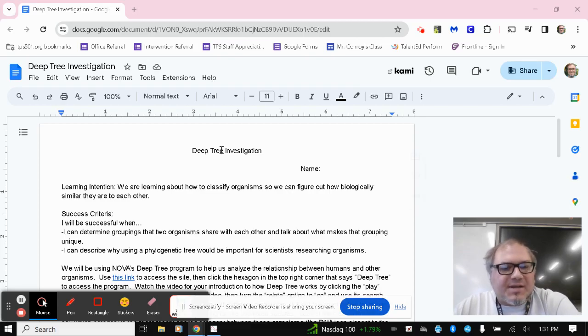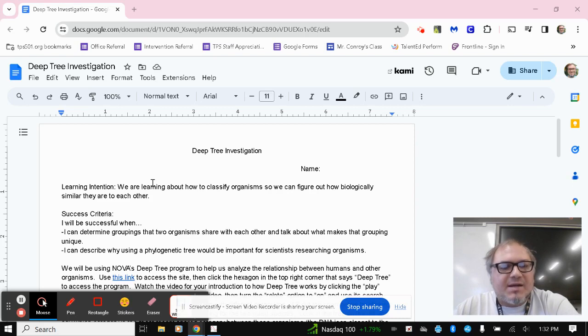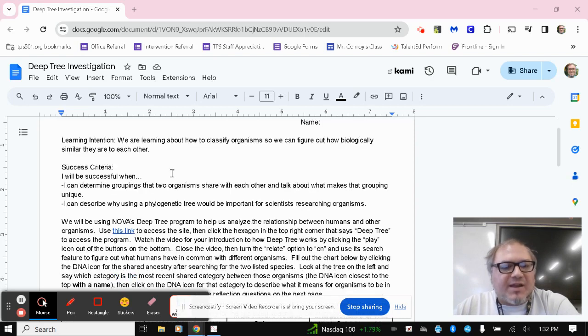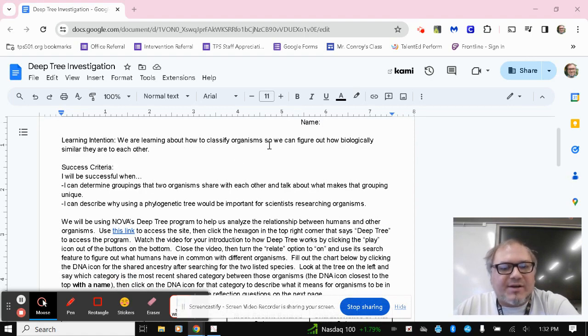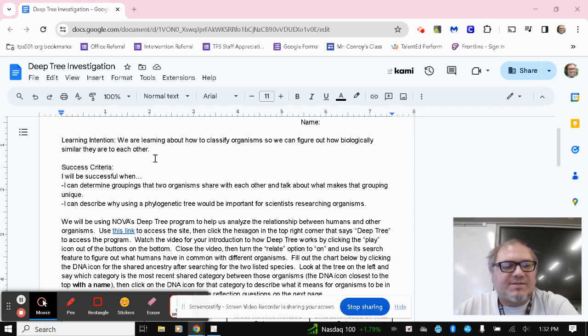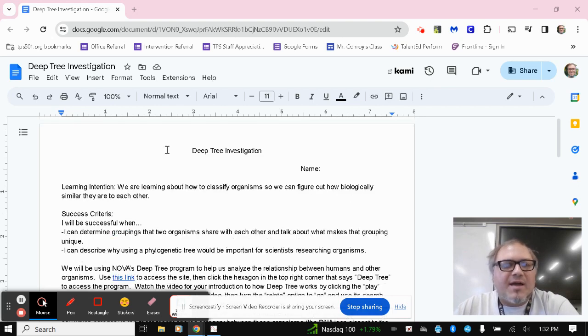Hi, I just wanted to give some instructions here for the deep tree investigation assignment. So again, learning intention on this one, we're learning about how to classify organisms so we can figure out how biologically similar they are to each other.